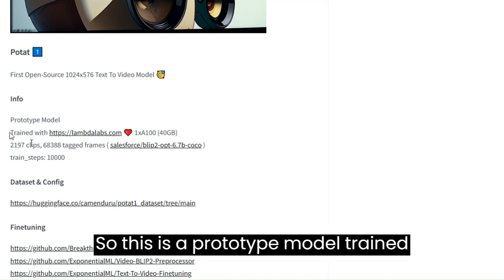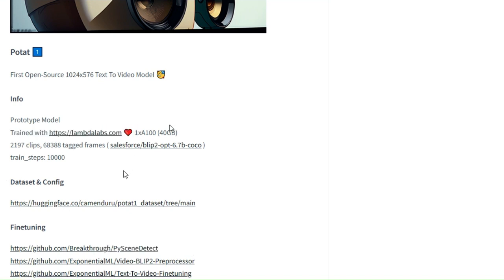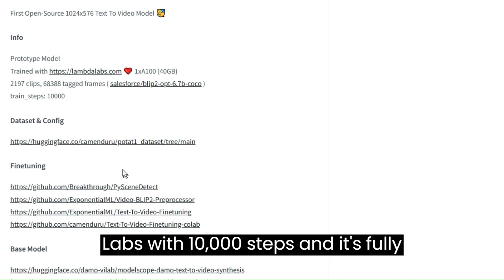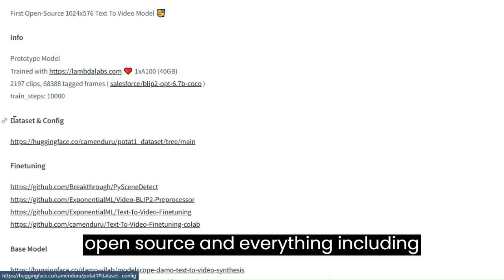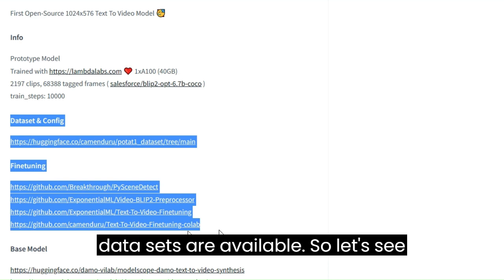This is a prototype model trained with Lambda Labs with 10,000 steps, and it's fully open-source and everything including datasets are available.